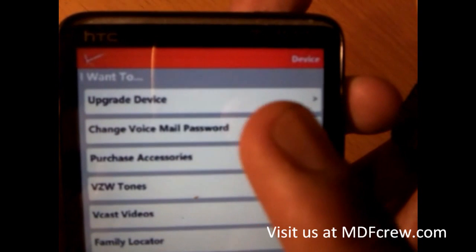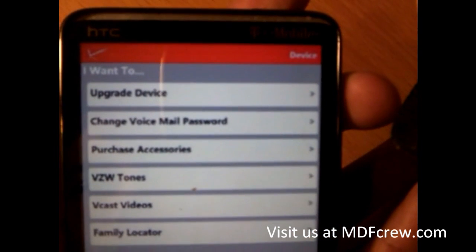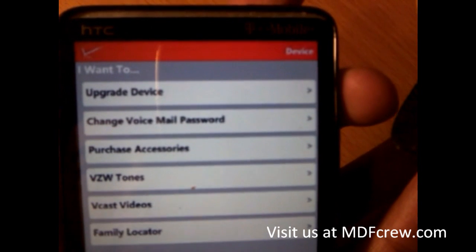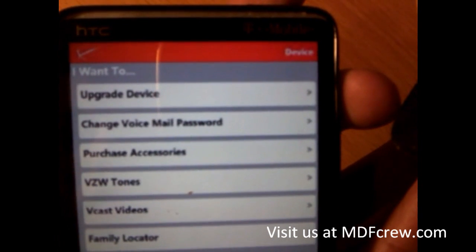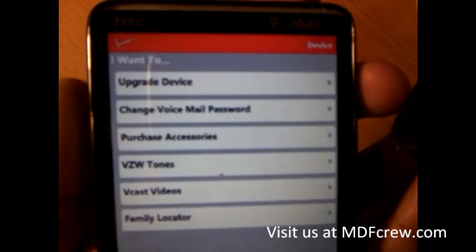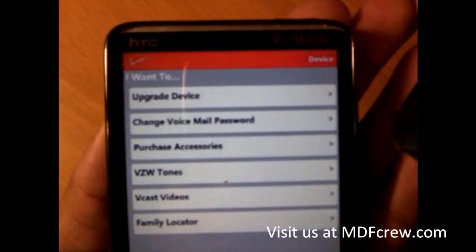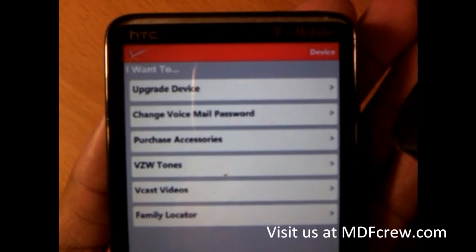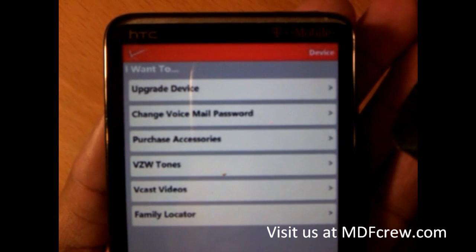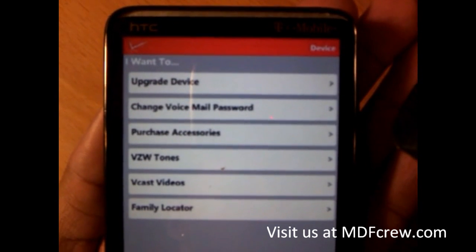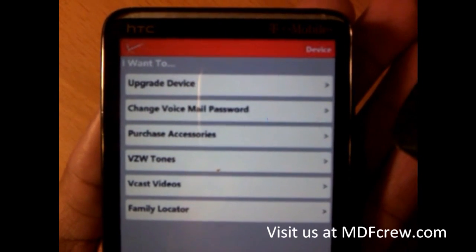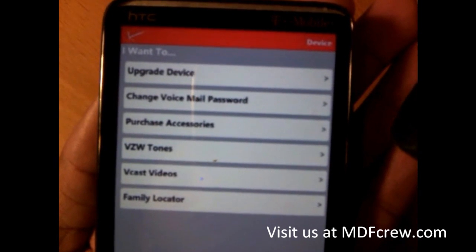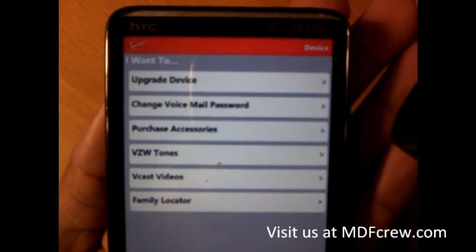It also gives you the option to upgrade your device from the app, and change voicemail password, which is a very, very nice feature. Because I am a T-Mobile user and if I want to change my password, I have to call customer service and they will ask you serious questions such as my social security number and a lot of personal information just to verify that I am the account holder.